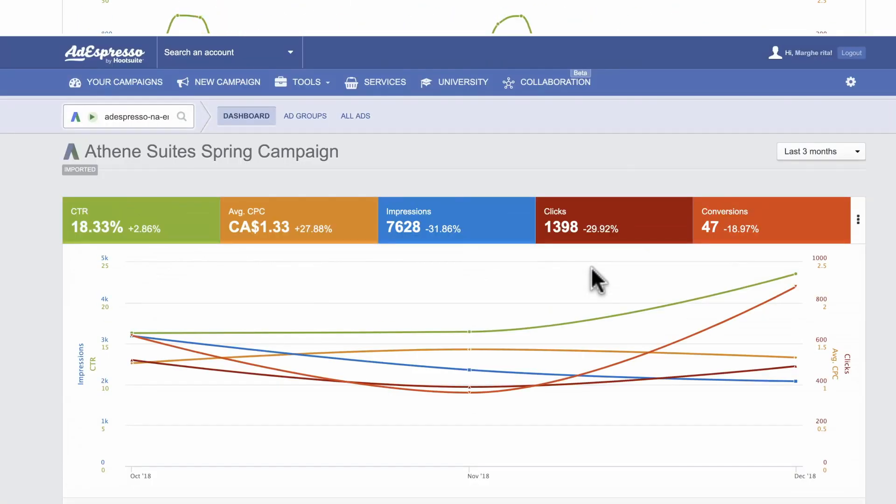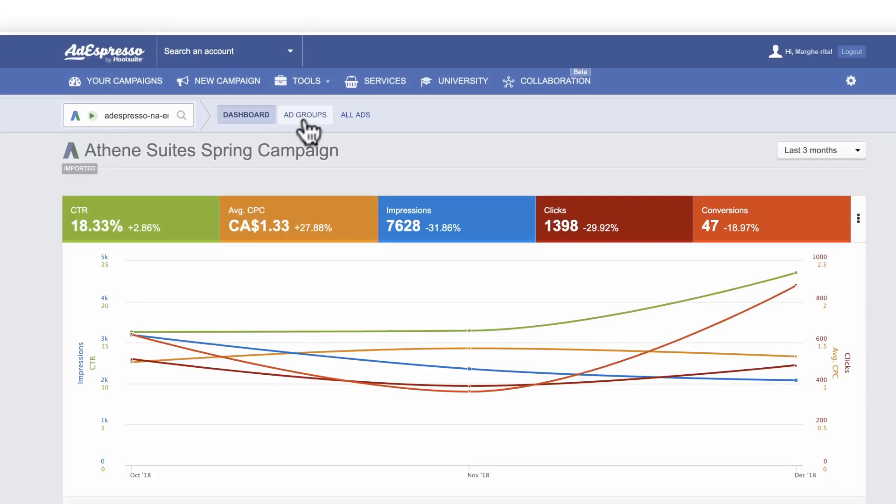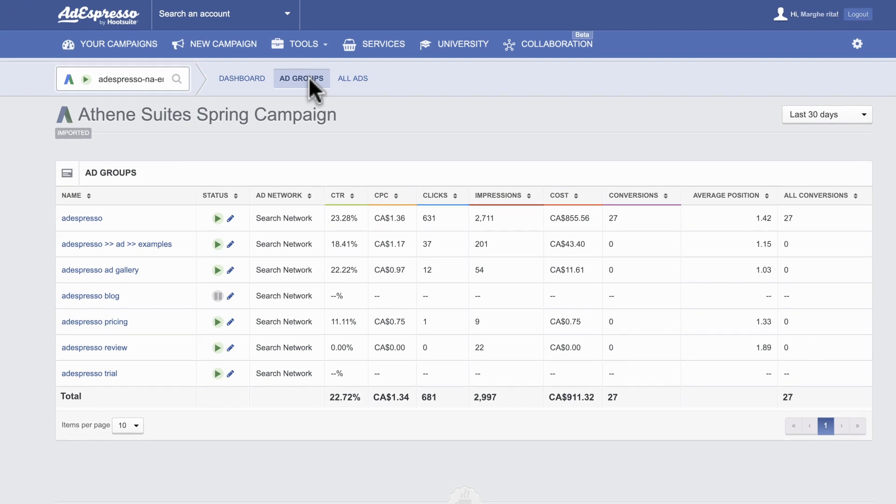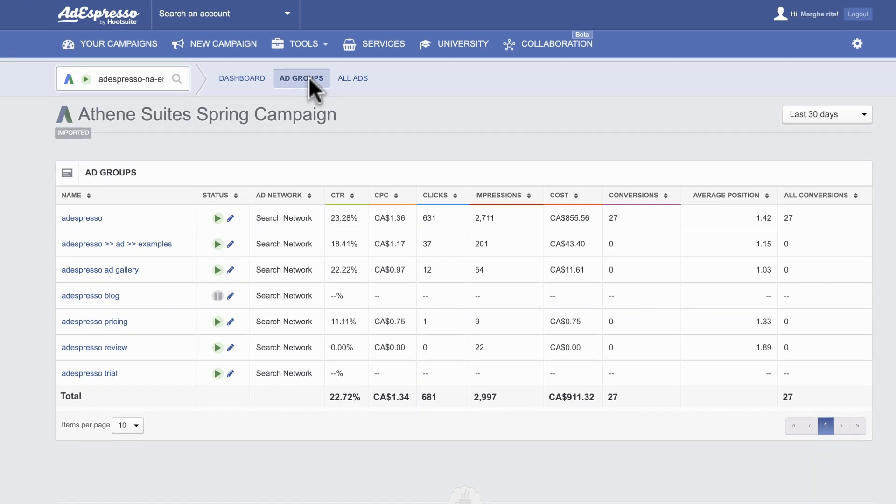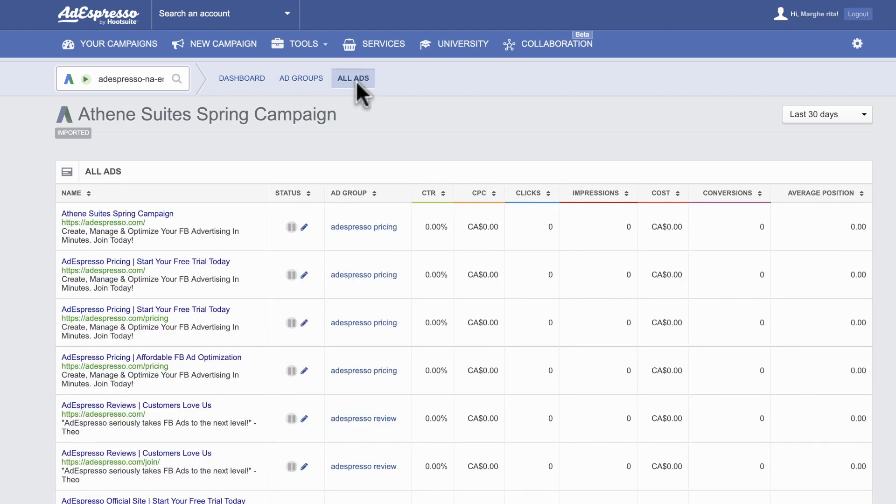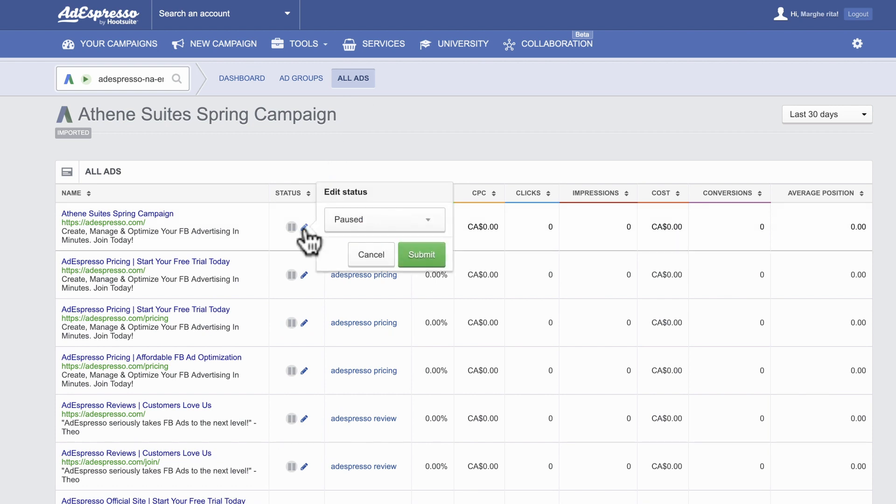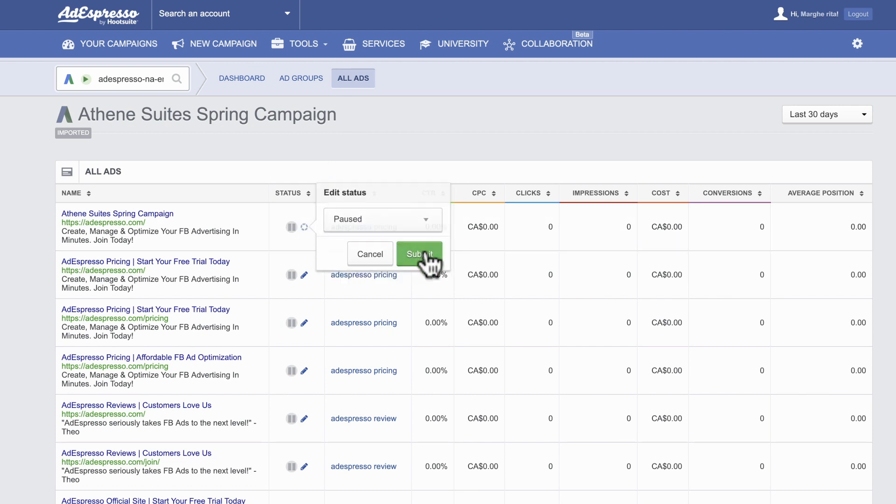Under the Ad Groups tab, you can see how different baskets of keywords are performing against each other at the ad group level. In the All Ads tab, you can also review results at the individual ad level. If necessary, pause individual ads or ad groups within their respective tabs.